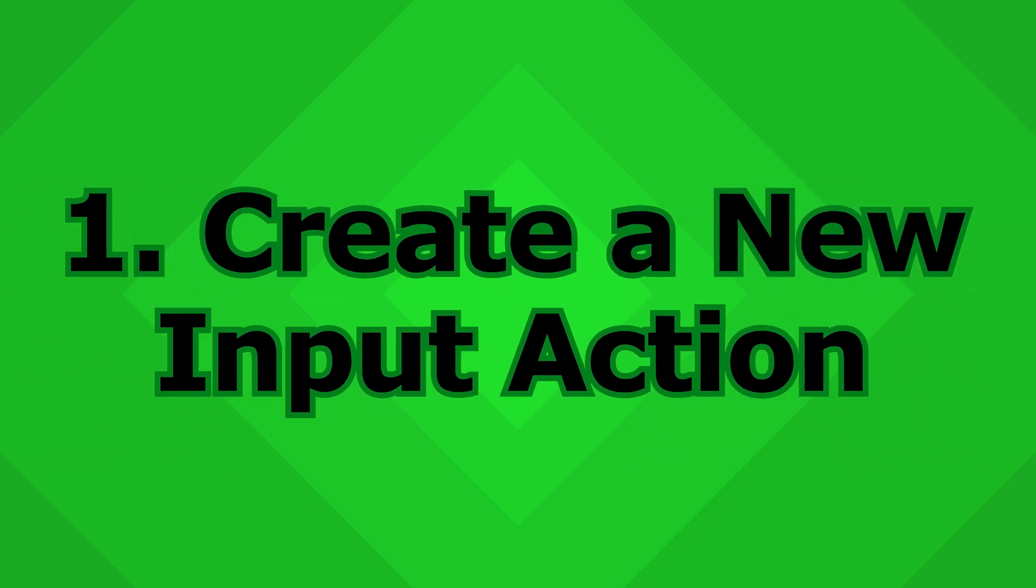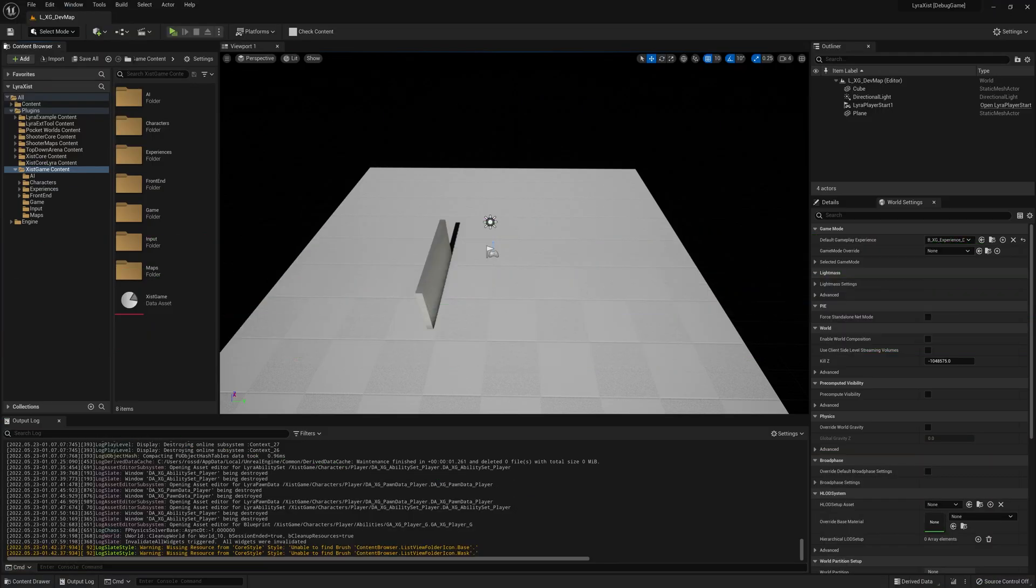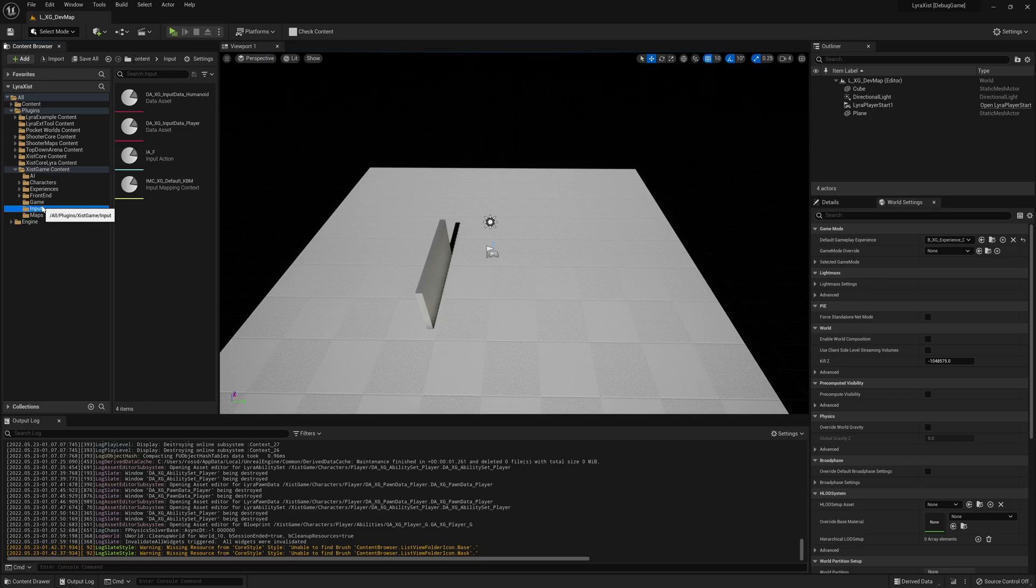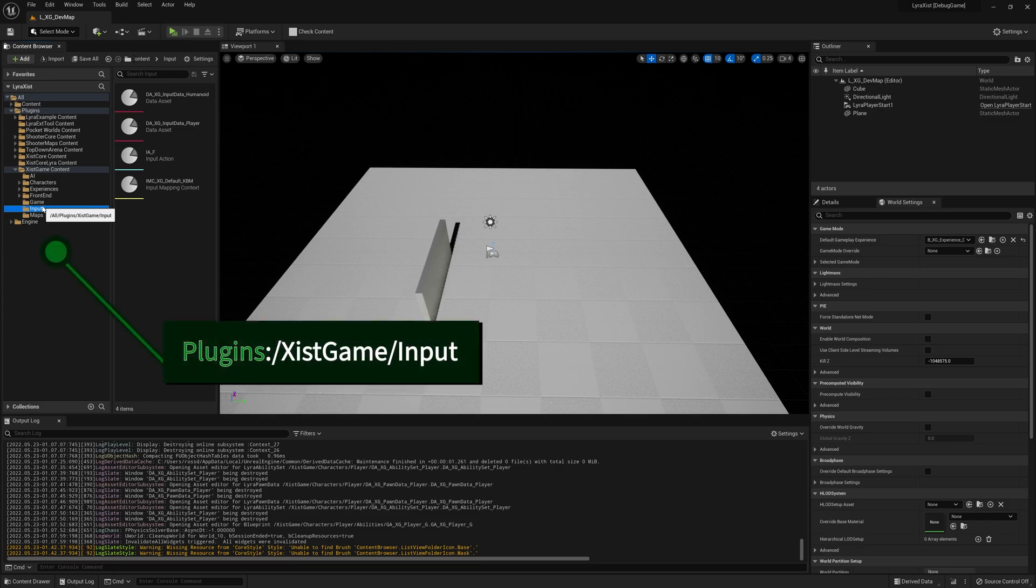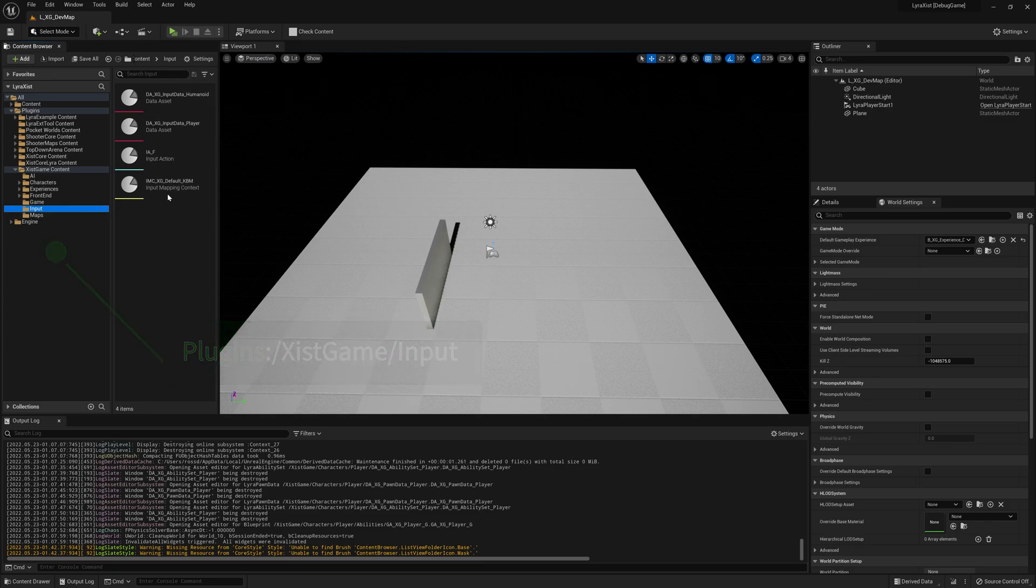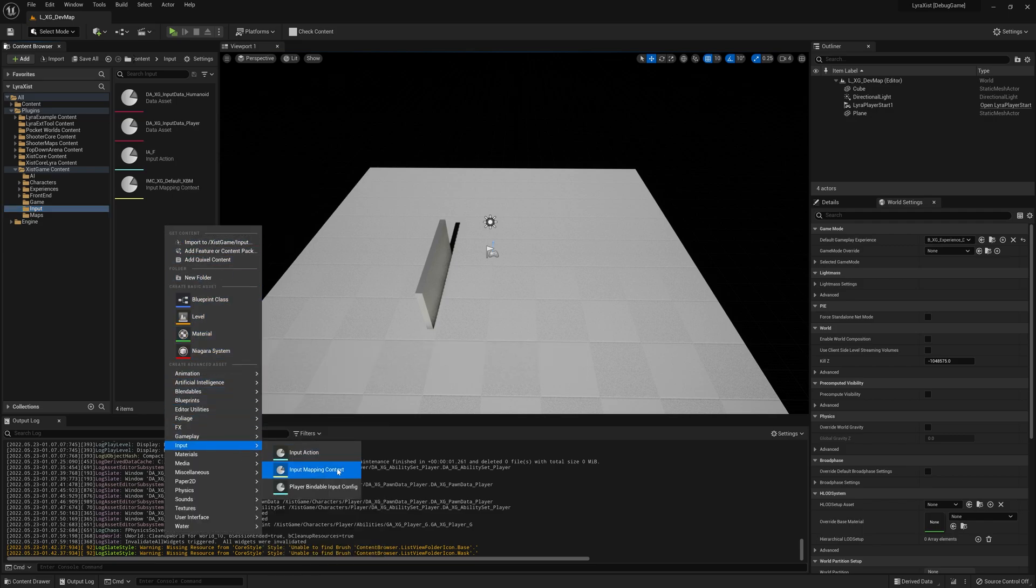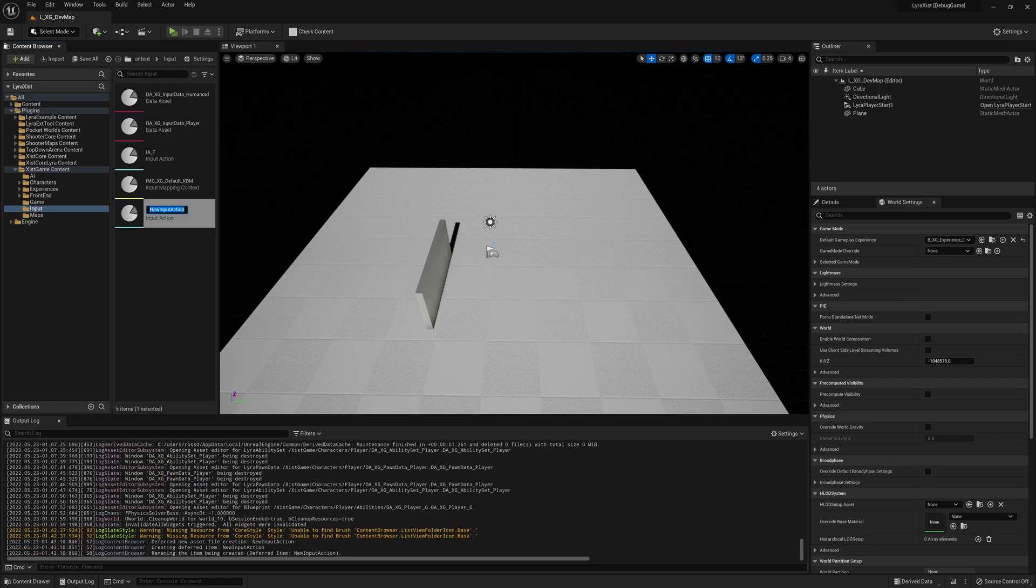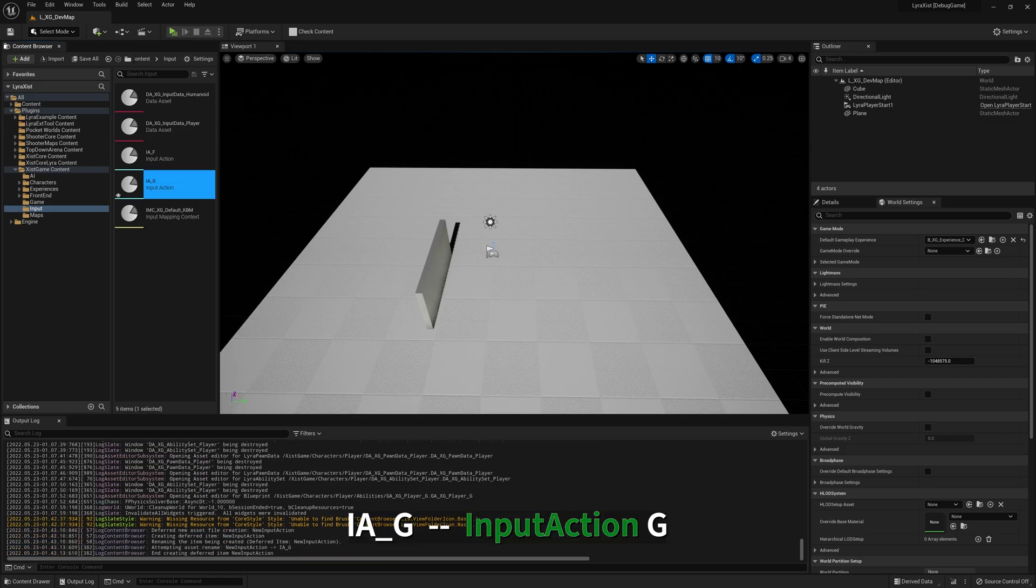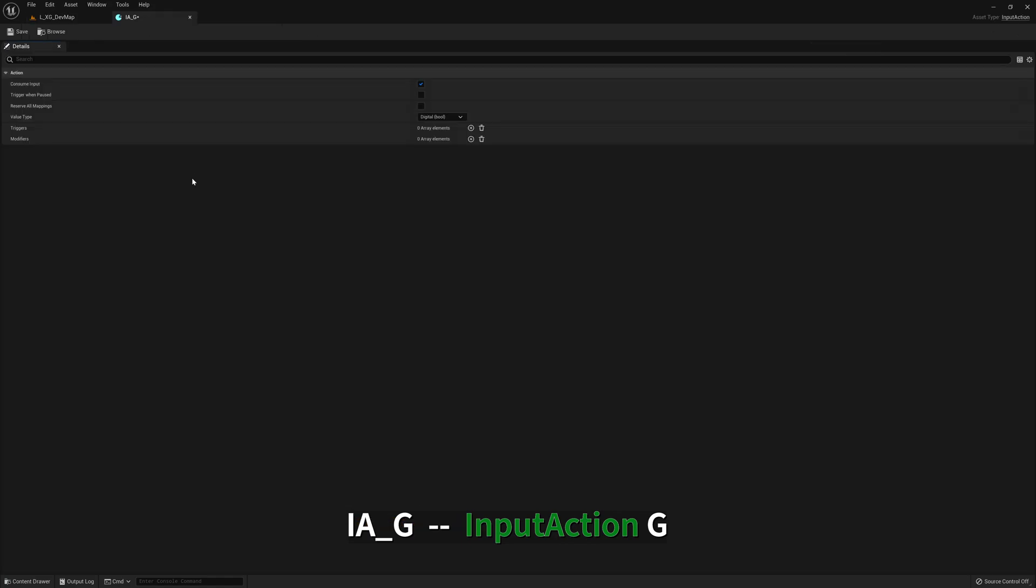First thing we're going to do is create a new input action. So you can put this wherever you want. I'm going to put mine in the input folder here. So you can see I already have some stuff including this one. We are going to make a new input action. We're going to call this IAG. Please call yours something better. I suck at names.